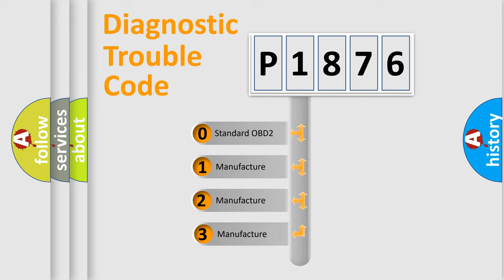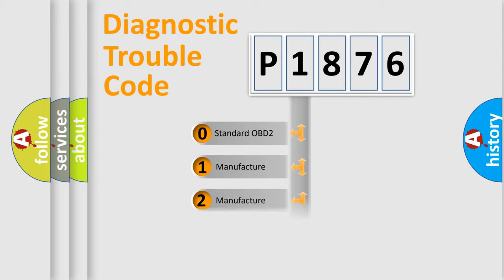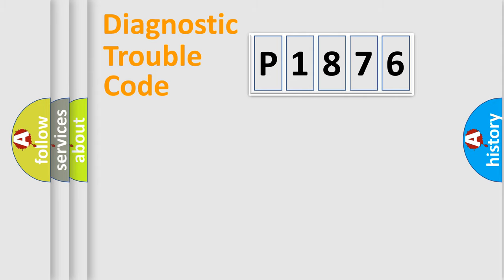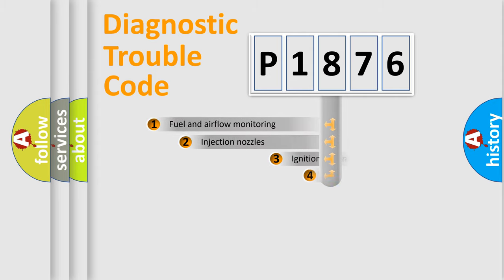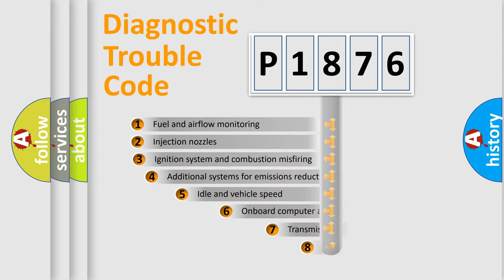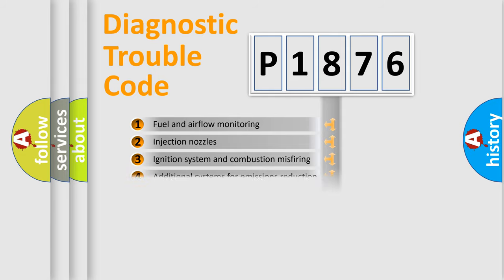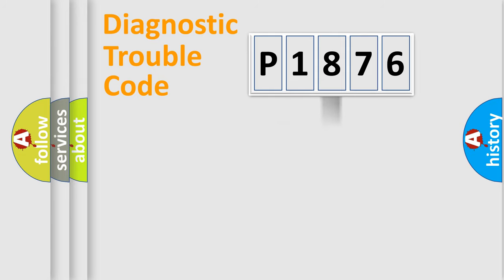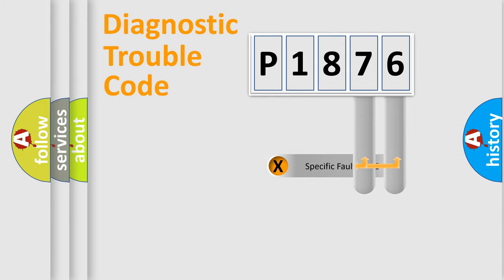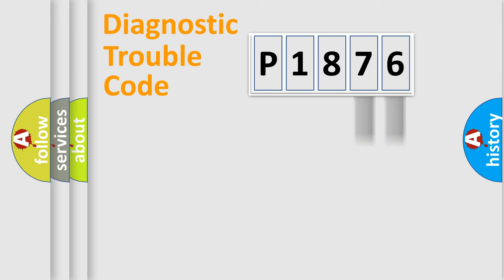If the second character is expressed as zero, it is a standardized error. In the case of numbers 1, 2, 3, it is a more precise expression of the car-specific error. The third character specifies a subset of errors. The distribution shown is valid only for the standardized DTC code.